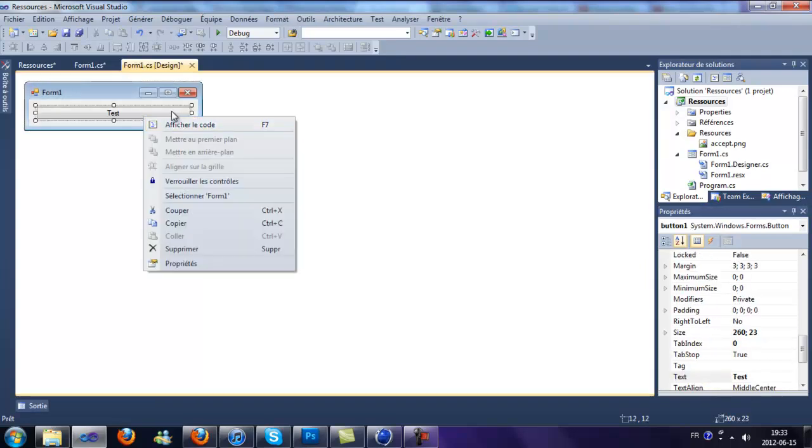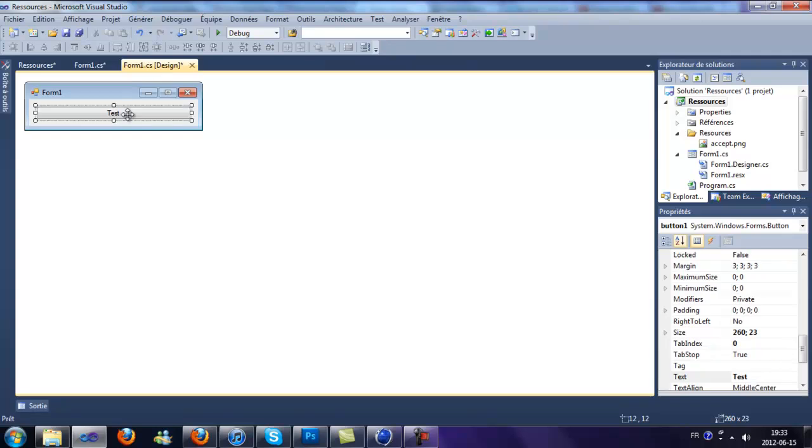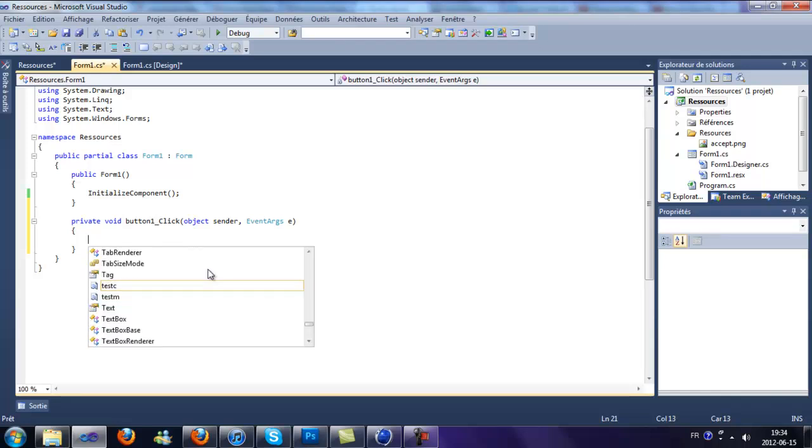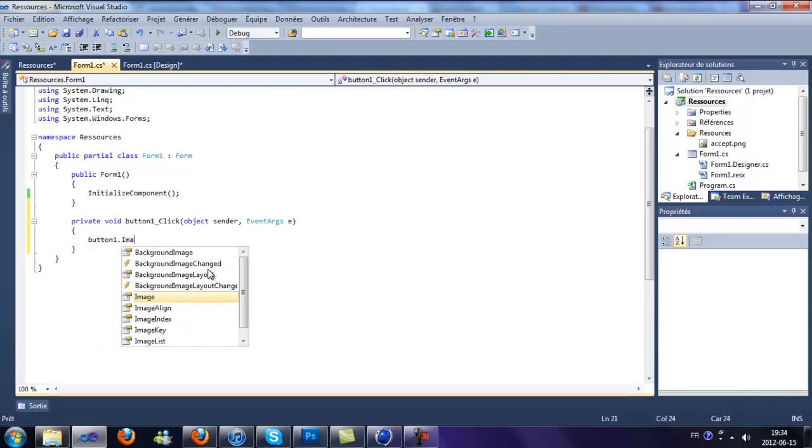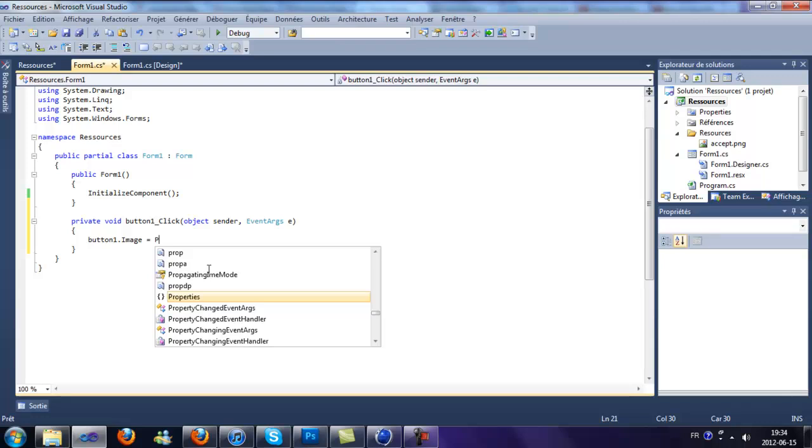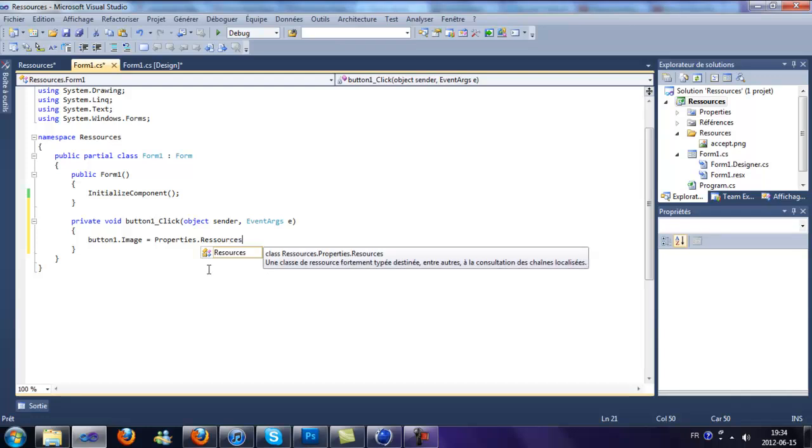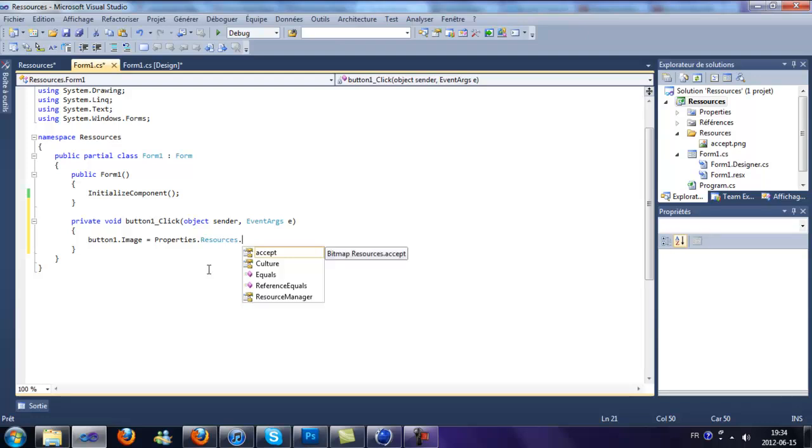Now we're going to test the image, so when we click on this button, we're going to set its image to the resource. So button1.image equals Properties.Resources.accept.